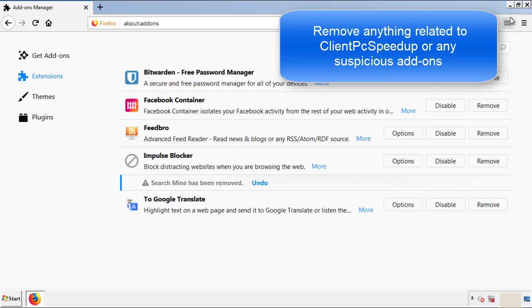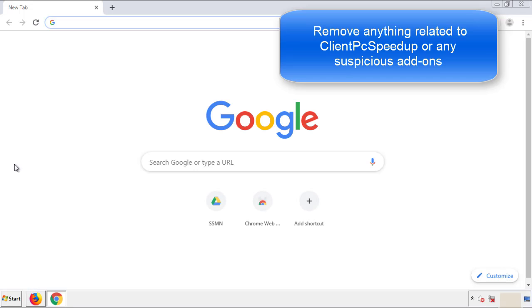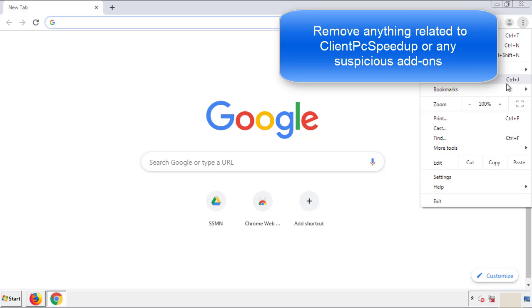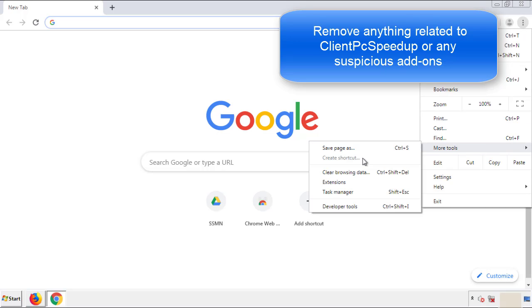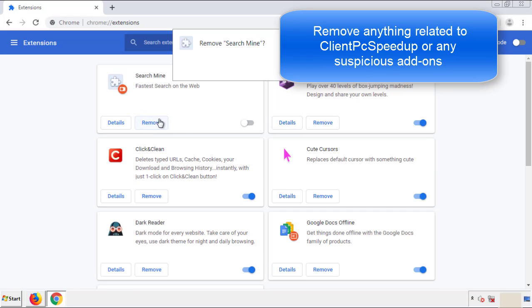Once Firefox is restarted and we've made sure there's no miscellaneous extensions, we can move on to Chrome. From the menu button, into settings, click over extensions. And again, we're looking for anything suspicious that we need to delete.